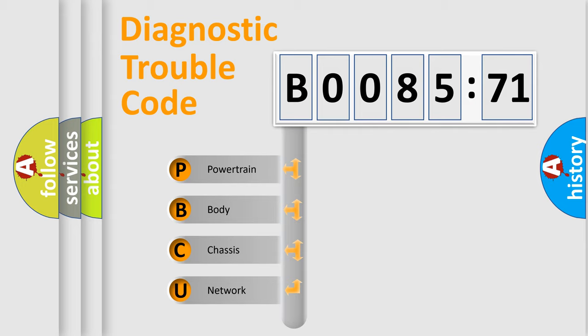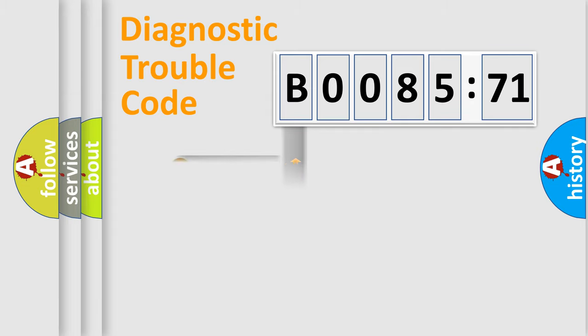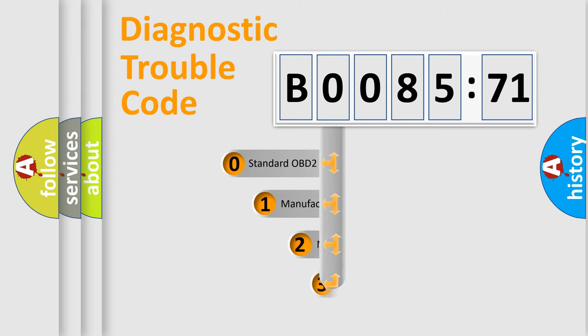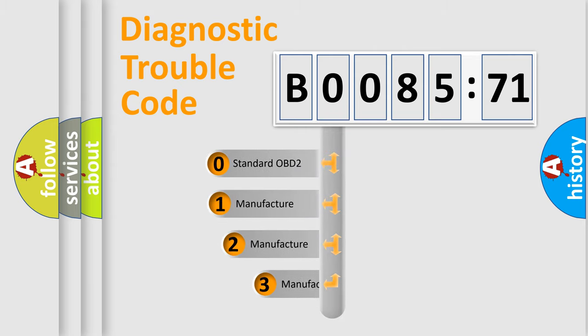We divide the electric system of automobile into four basic units: Powertrain, Body, Chassis, and Network. This distribution is defined in the first character code.